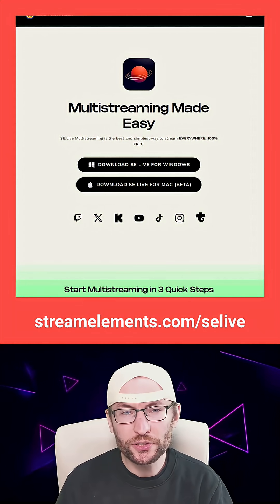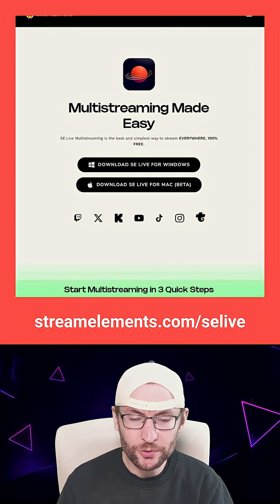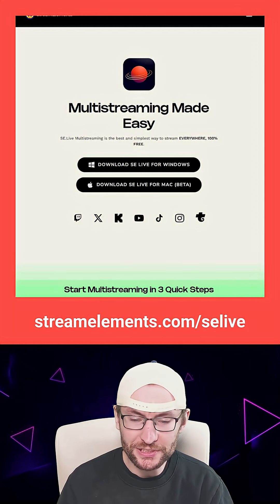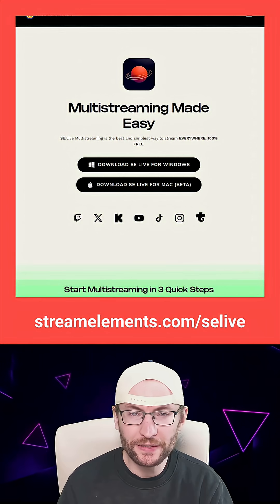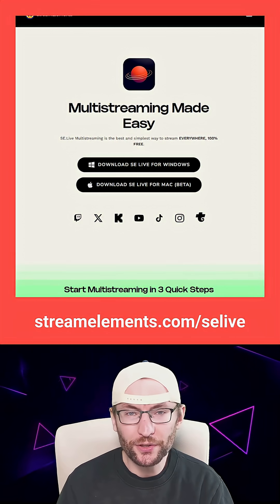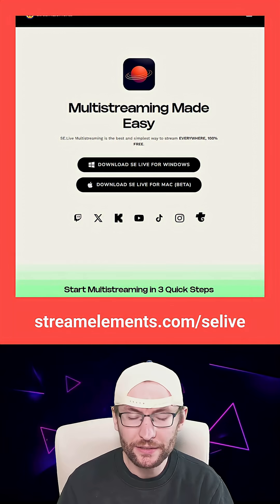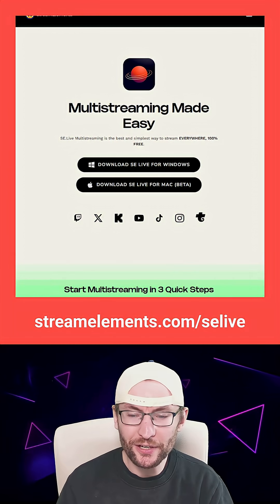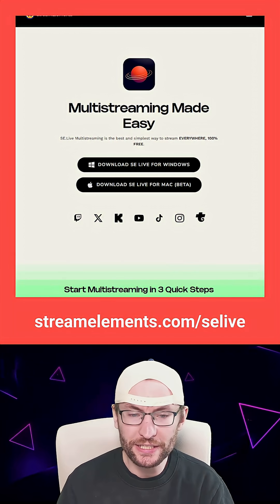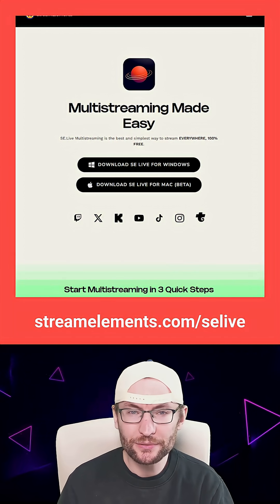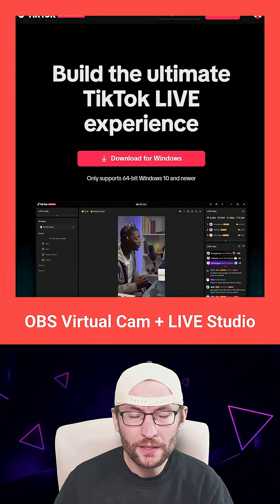Option two for using OBS to stream to TikTok Live would be the StreamElements SE Live multi-streaming plugin. The advantage is that you don't need a stream key. However, I find the interface a bit more clunky — I find Atom vertical and Atom multi much easier to use.